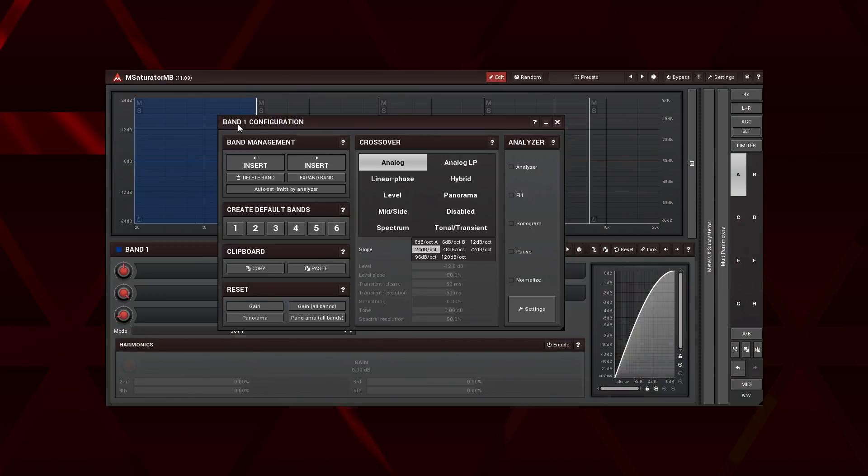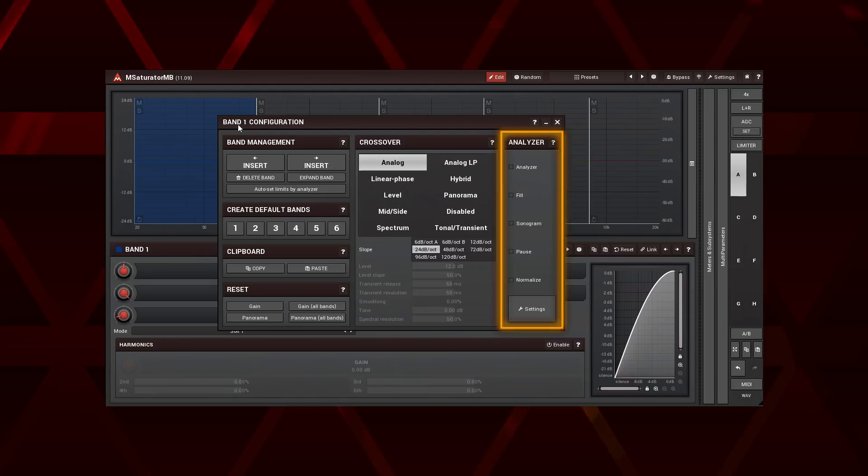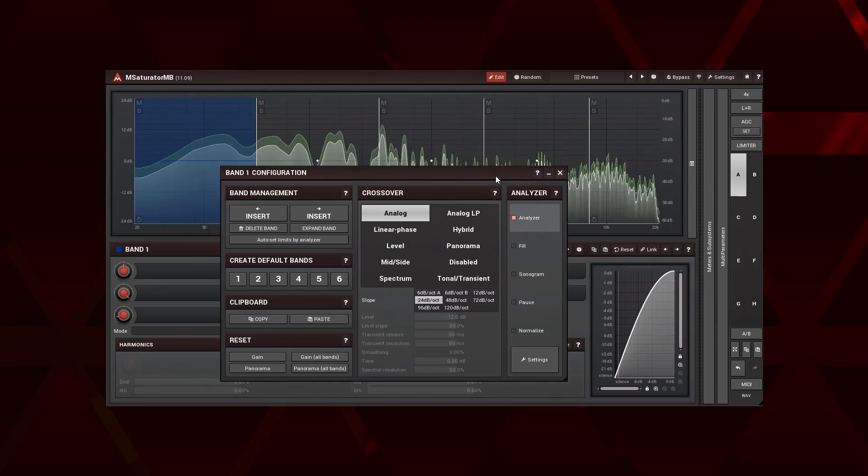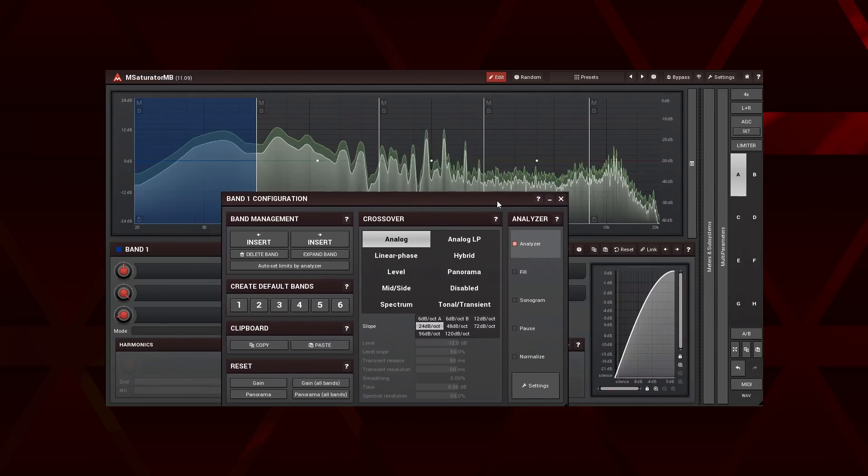On the right we find the analyzers panel, a great tool for setting up a crossover's split frequencies. Your main options are going to be the frequency analyzer and sonogram.